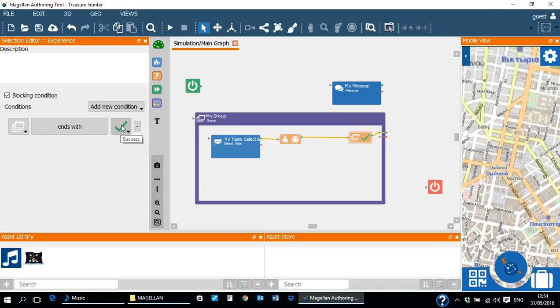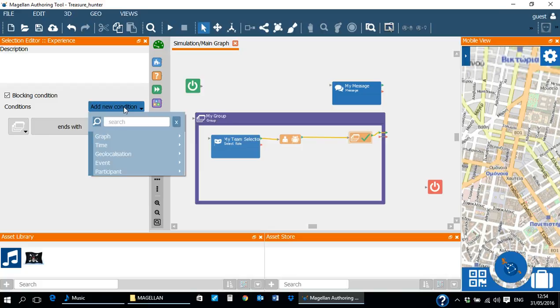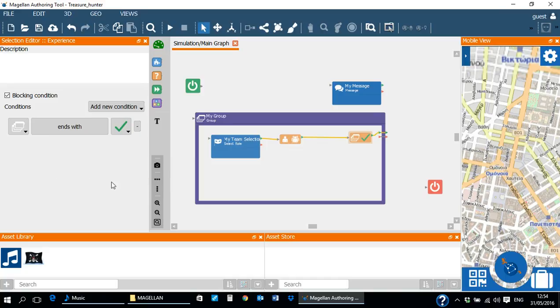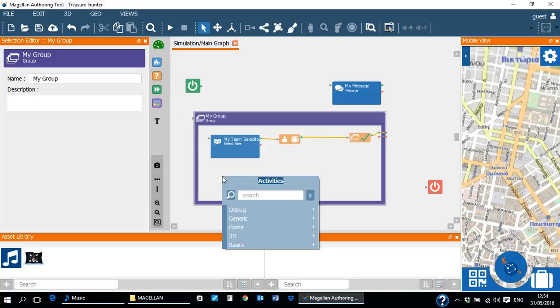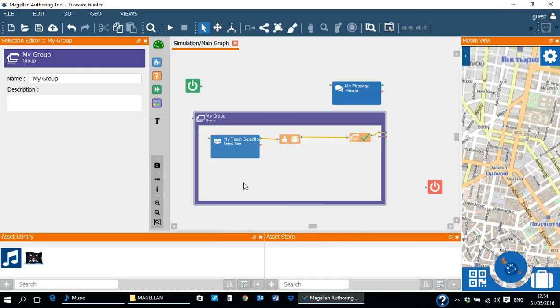Multiple conditions can be added in the selection editor by clicking on the add new condition button. In the scenario editor, we can now add a puzzle activity to the group. This can be done by dragging a new activity and selecting game and then puzzle from the menu.